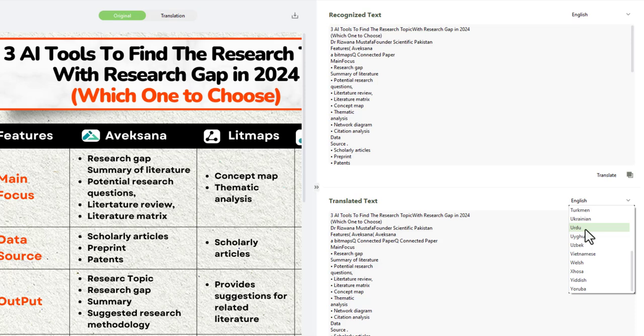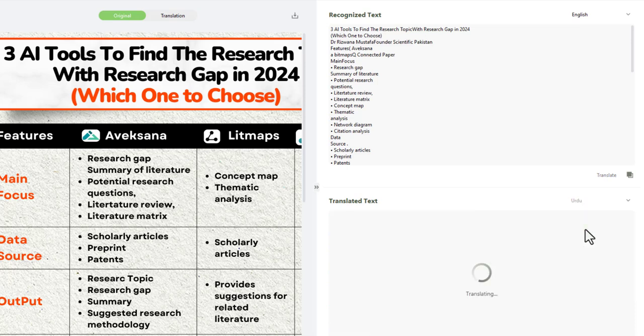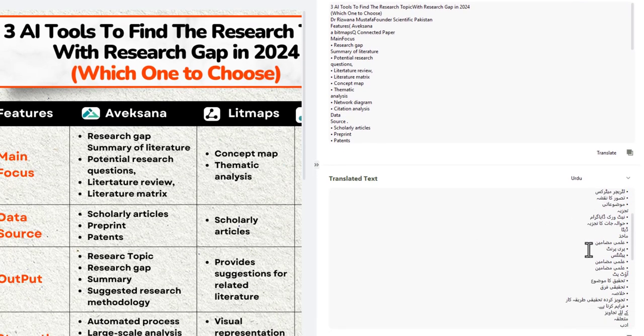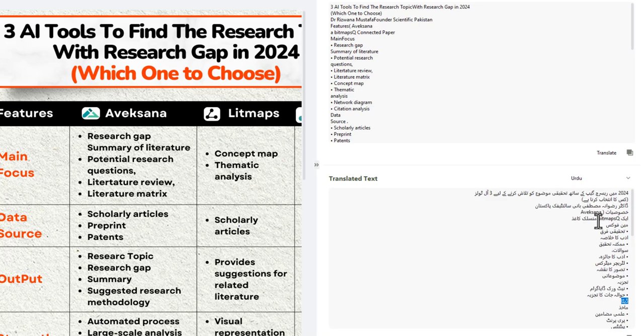For example, if I want to translate it in Urdu, let's see the potential of this tool and how accurately it works. You can see it translated very well. The typography and translation are up to the mark.